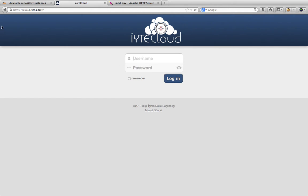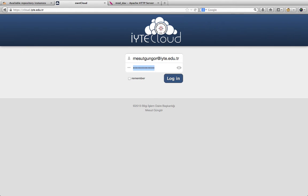We go to the ownCloud system instance, enter our username and password, and log into the system.